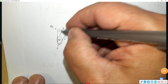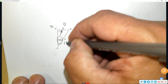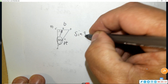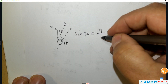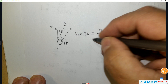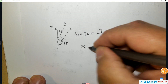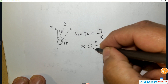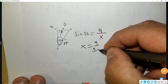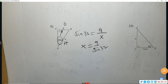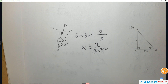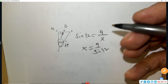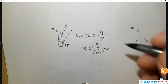Number nine: circle the angle — opposite and hypotenuse, that's sine. Sine of 32 equals 9 over x. Trade places when x is in the denominator, then divide rather than multiply. That rounds to 17.